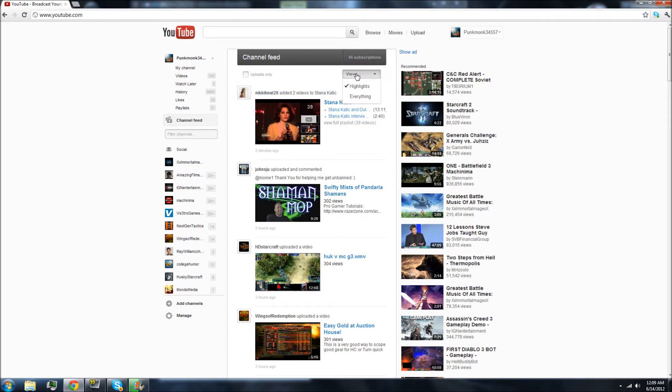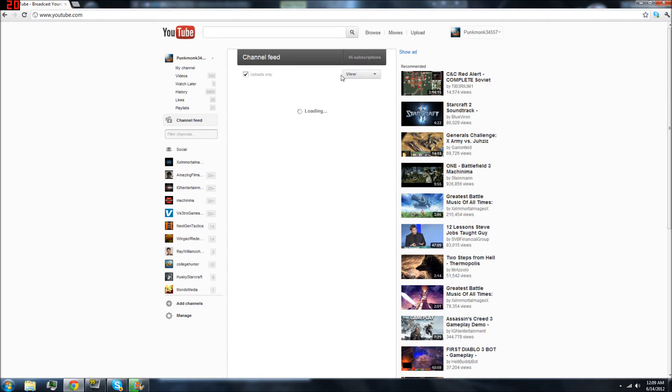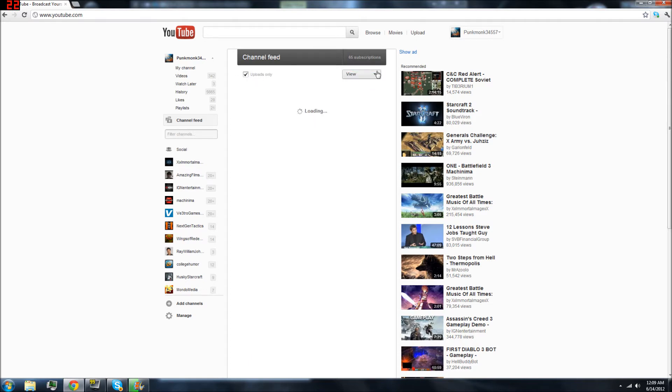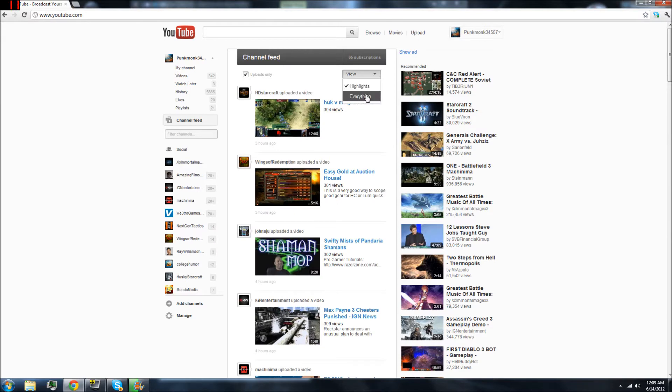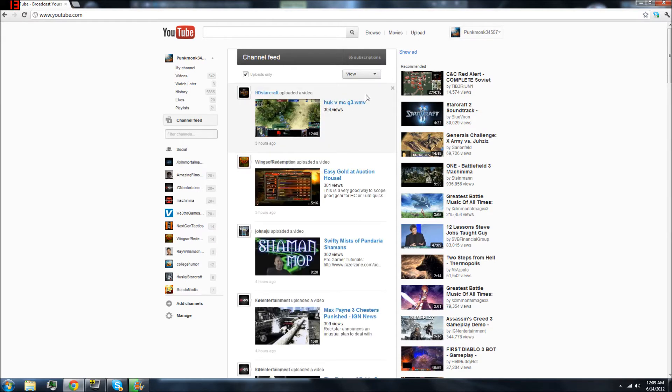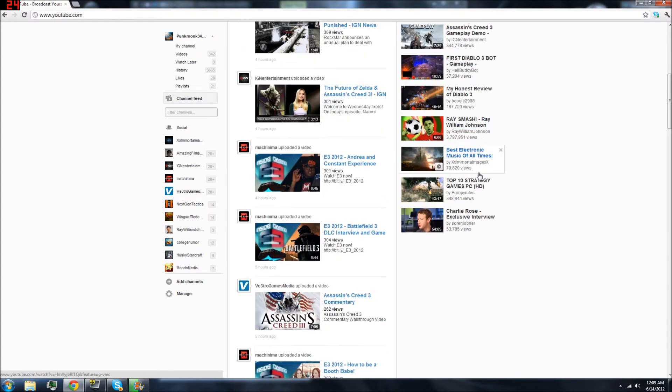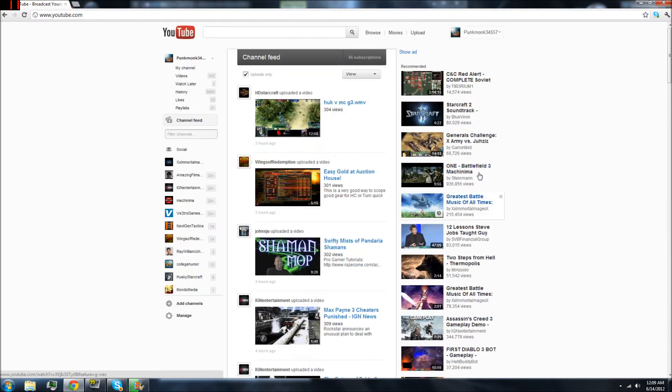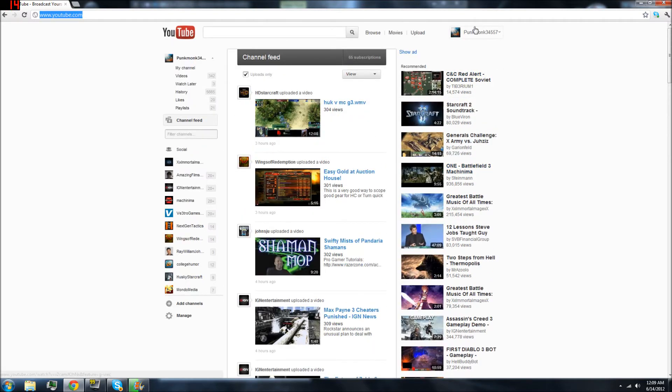Channel feed. No. Ew. Uploads only. Why? I don't want to see this. I guess everything? I mean, what the hell is a highlight? I don't know what this is. What is this random stuff in the background?